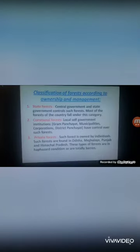The classification of forests according to ownership and management: first, state forests. Central government and state government control such forests, and most of the forests of the country fall under this category.